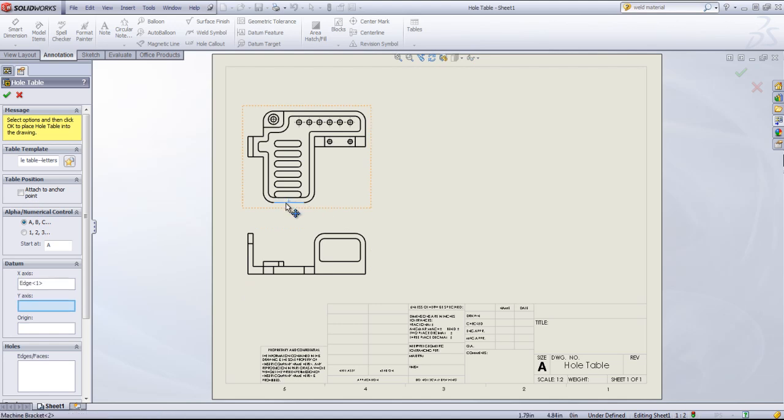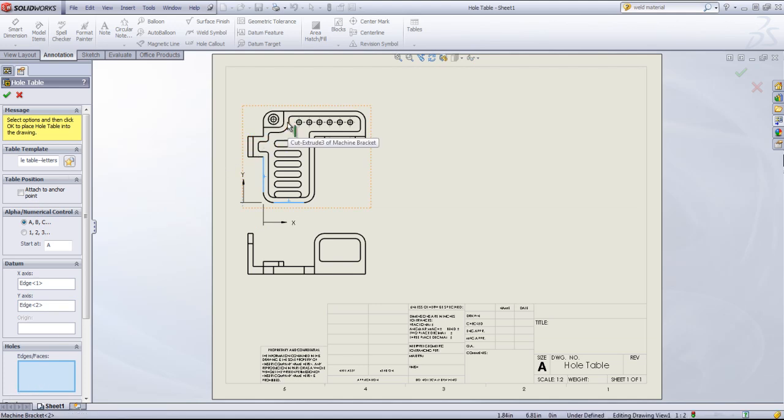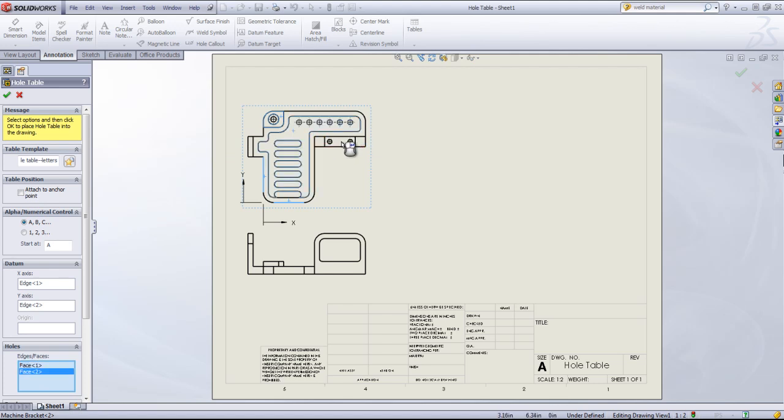I'll go ahead and select this bottom line as the x-axis and this side as the y-axis. And then I can select out faces to reference for creating the hole table.